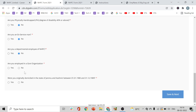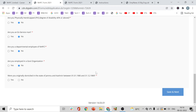Are you a departmental employee of NHPC? Yes or no. Are you employed in a central government organization? If you are currently working in a government organization, select yes or no.